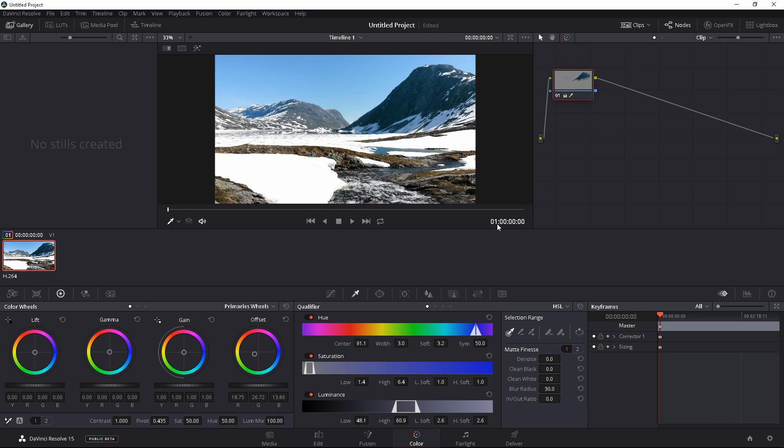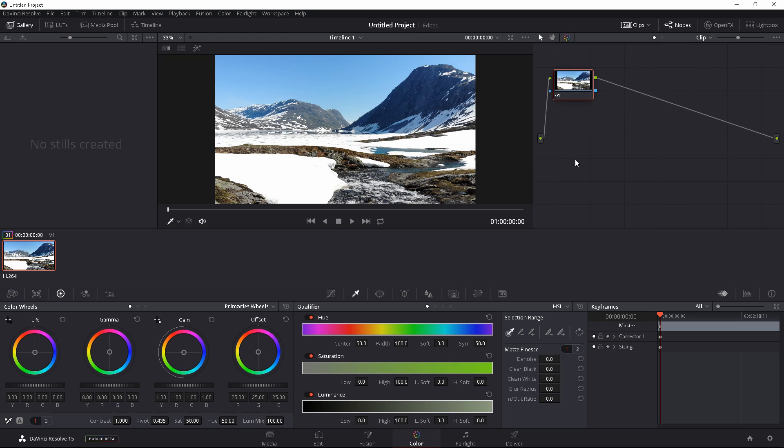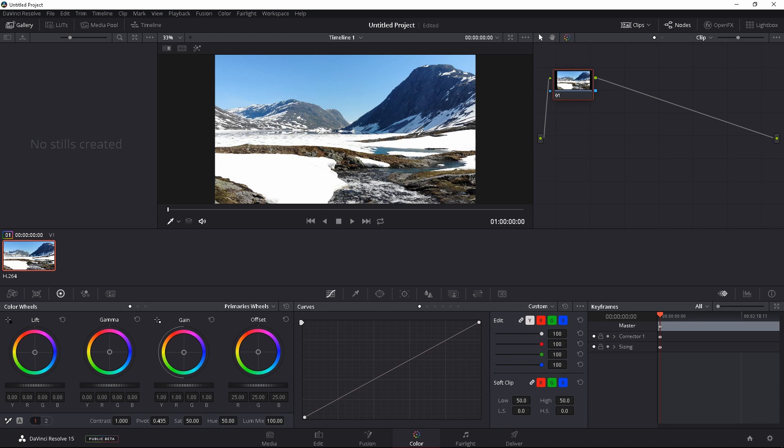We're going to delete that node. Create another node. Alt S. The second method is using this here, the curves. And you're going to go to custom.